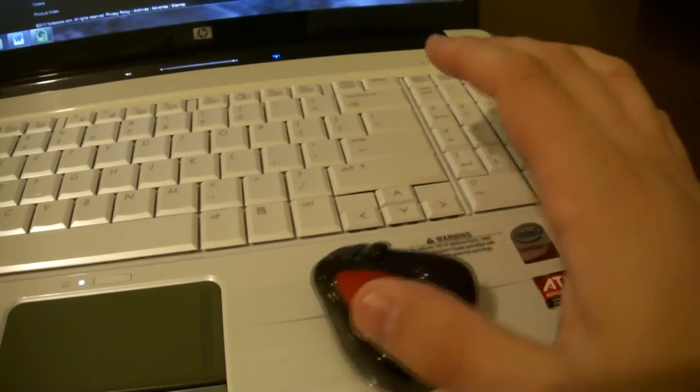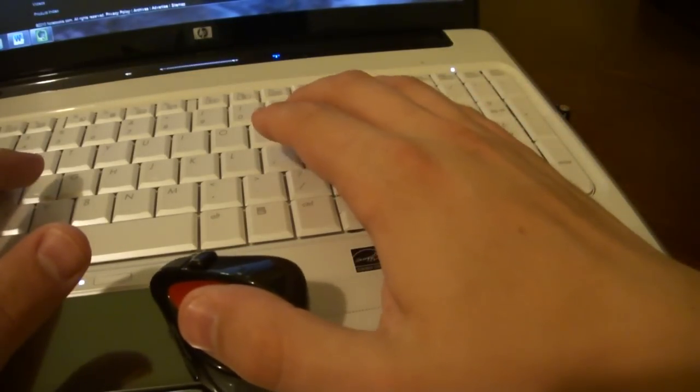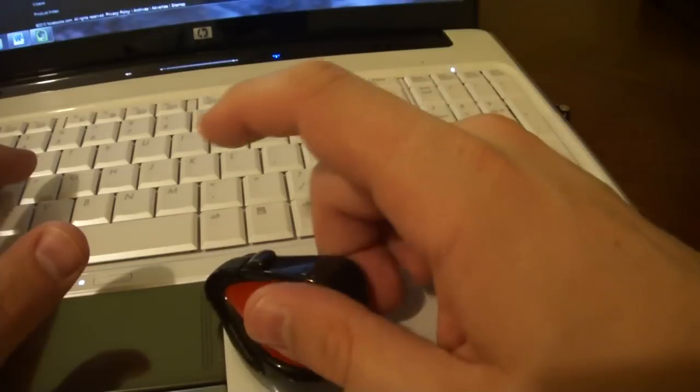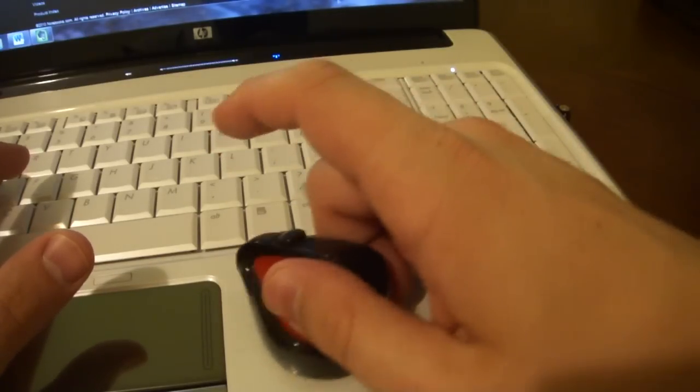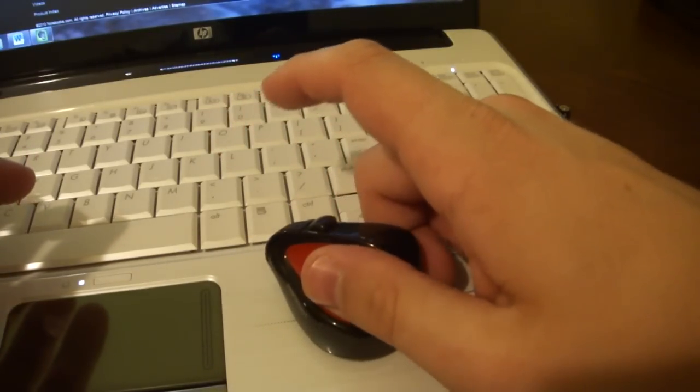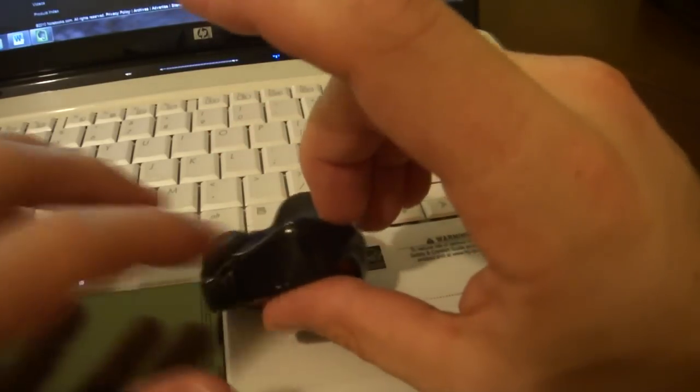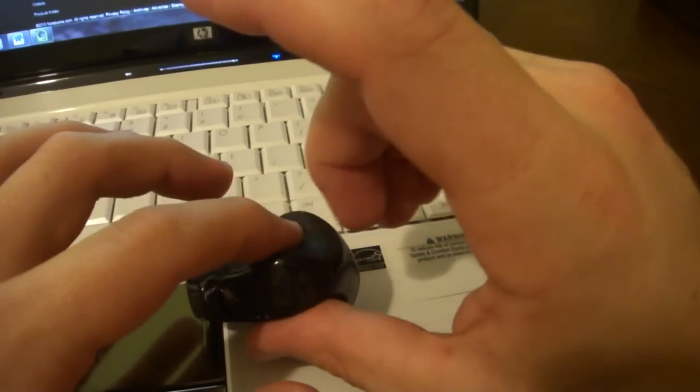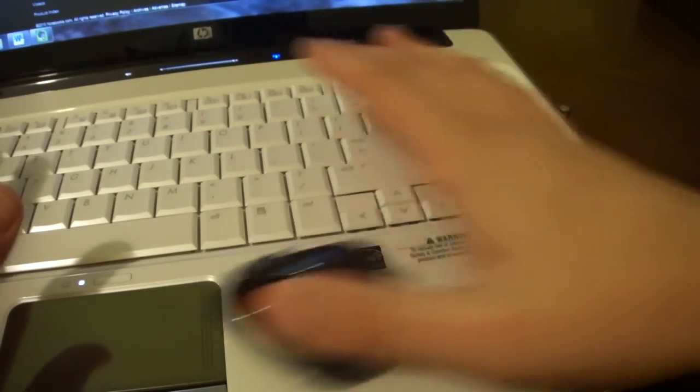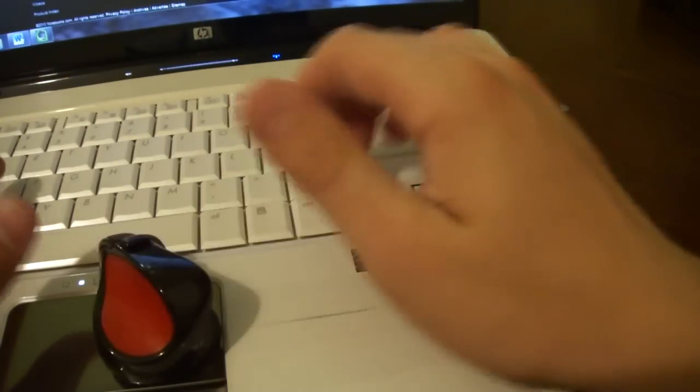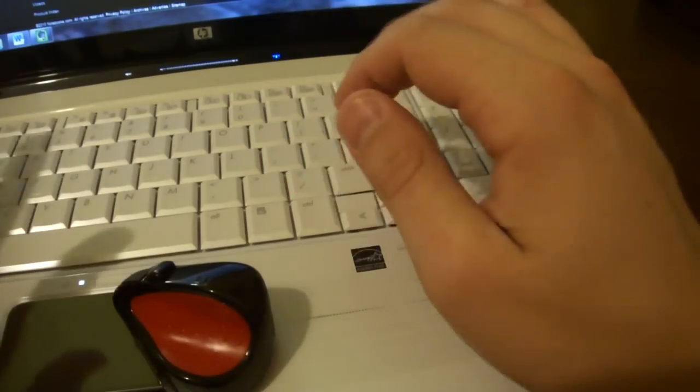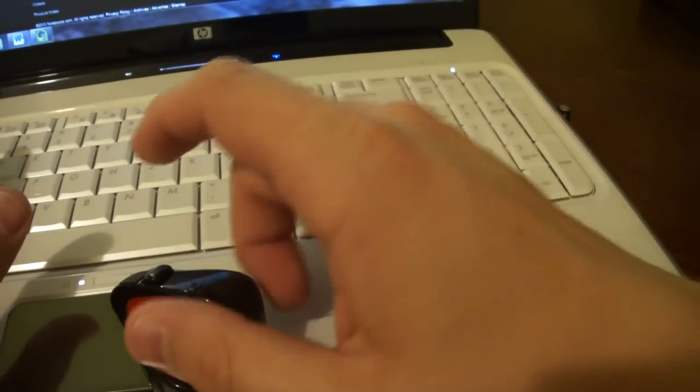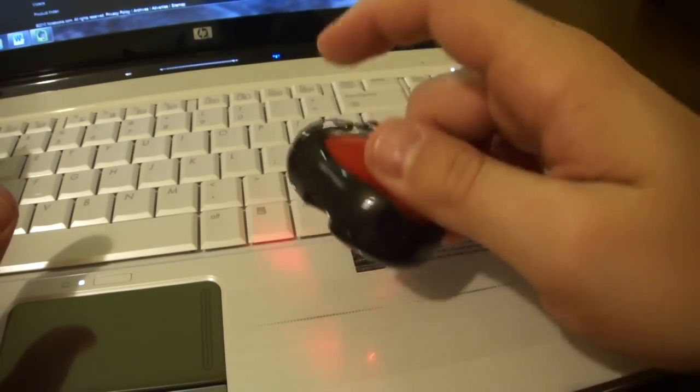One thing that's nice is if you're typing, you can turn a setting on so that the mouse will only move the cursor while you have your middle finger touching right here. Once you remove it, you can move it around, toss it off to the side, leave it here. It can jumble around and it won't actually move the mouse until you touch it.